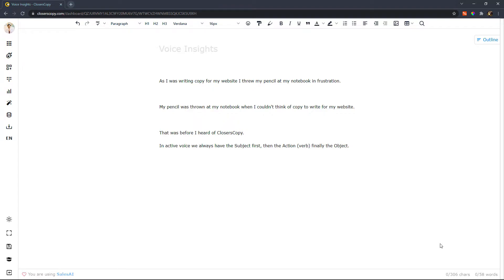So this tool identifies passive voice sentences and you should consider turning them into active voice sentences. Let me show you an example.